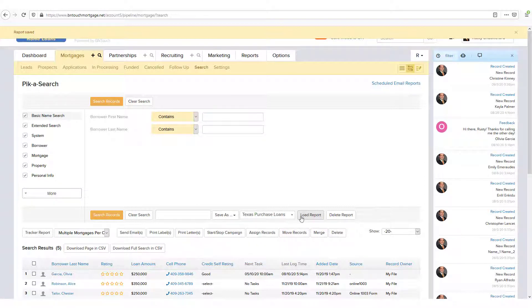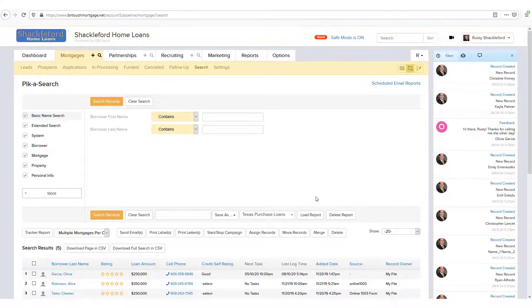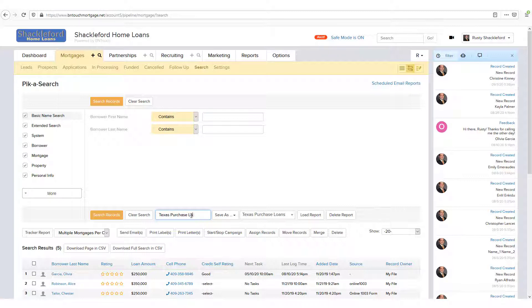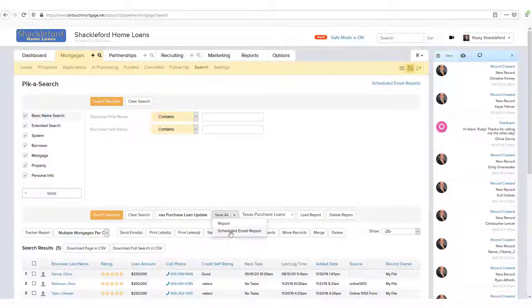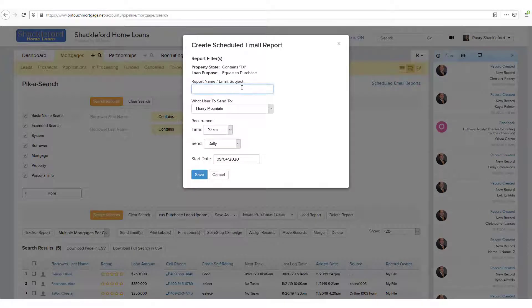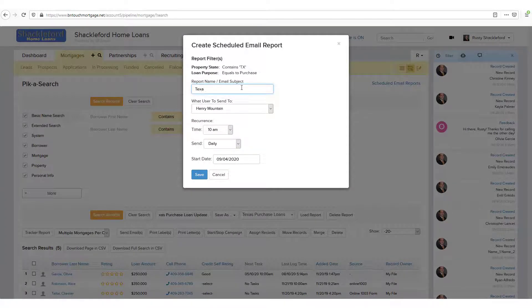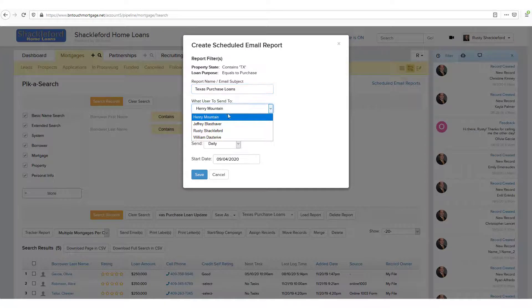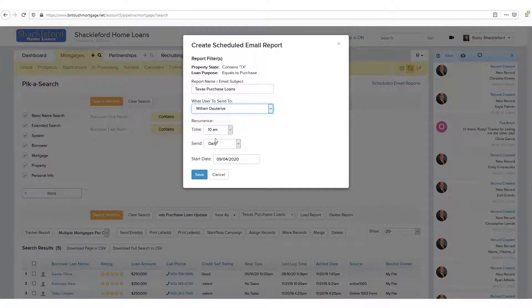Alternatively, if you want the results of a search to be sent to you regularly, you can click the Save As menu and choose Create Scheduled Email Report. You'll need to enter some details like a record name, a date and time it should be sent, and the users it should be sent to. Once you click Save, the selected users will be sent regular search reports using the criteria you used.